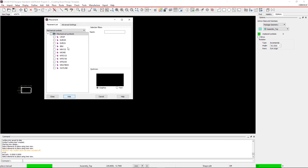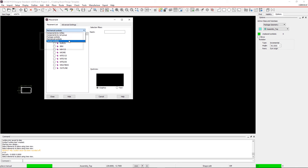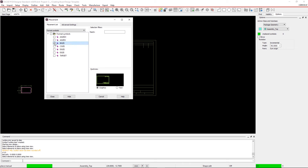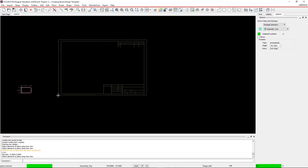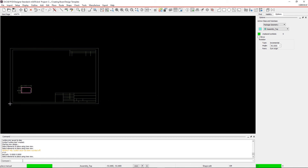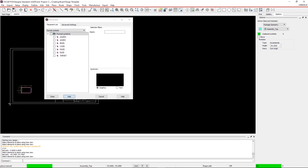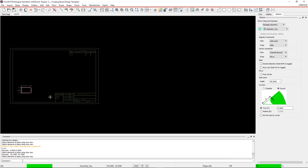Step 10. Format your symbols. Select Format Symbols from the placement list, then check the box next to B Size. The symbol will be attached to the cursor, so place it in a way where you have more free space on the right side of your board outline to add assembly notes later on.